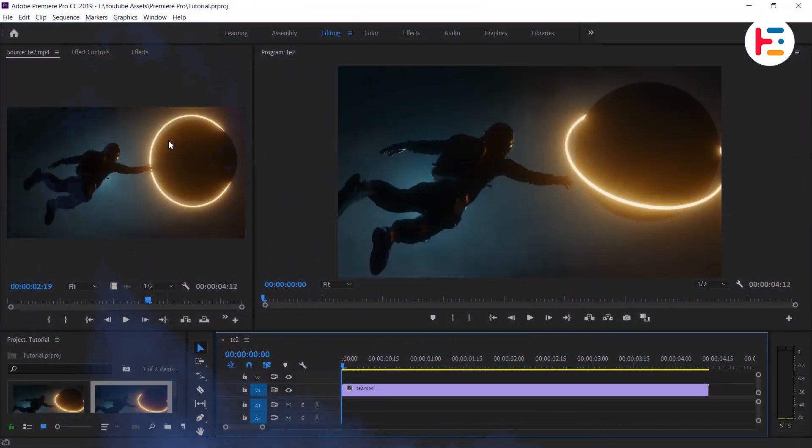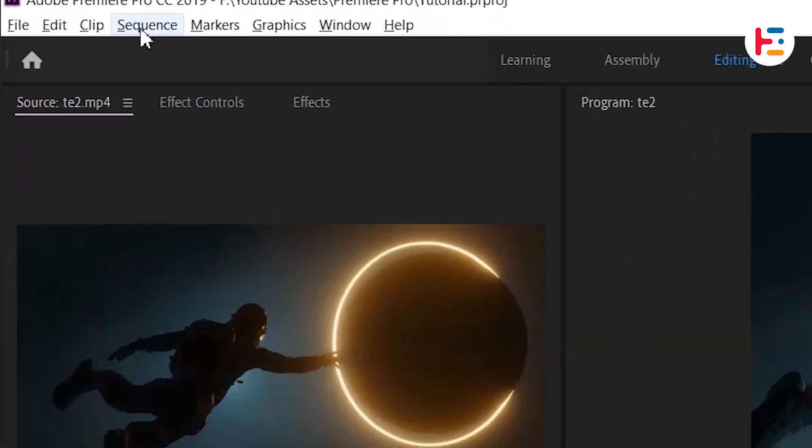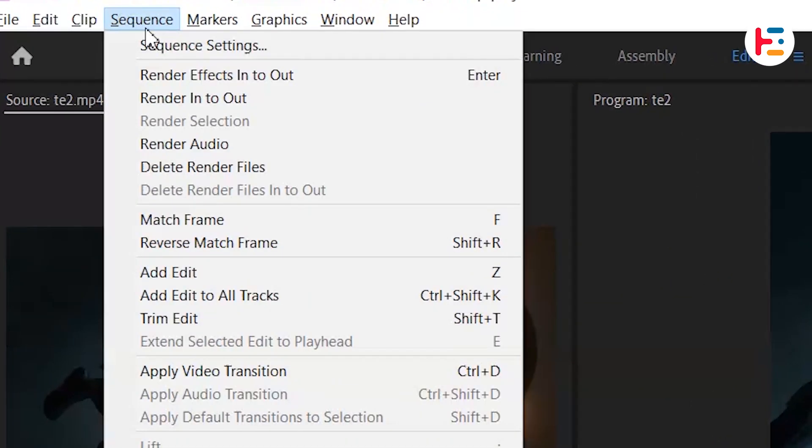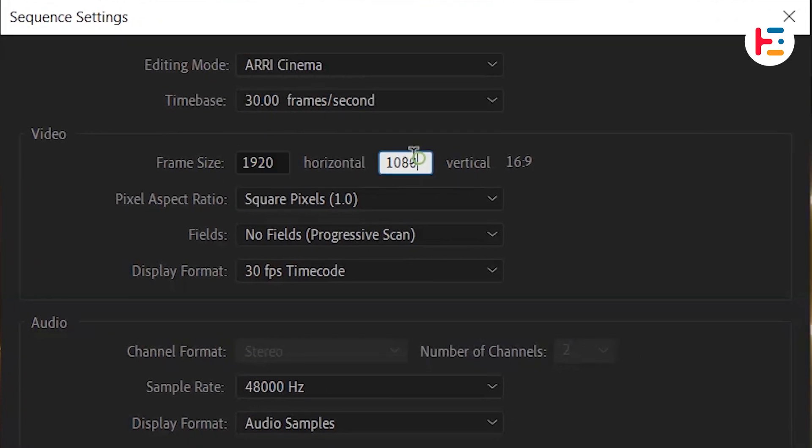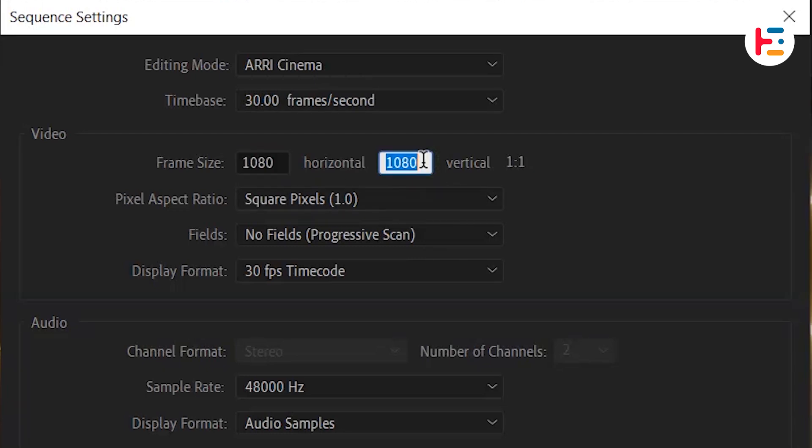First, navigate to the Sequence menu and find Sequence Settings. From there, you can just swap the horizontal and vertical frame sizes.